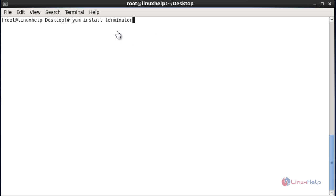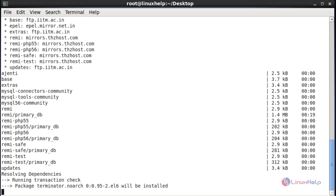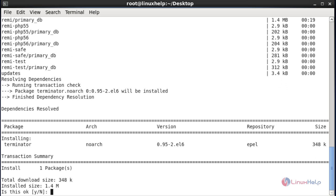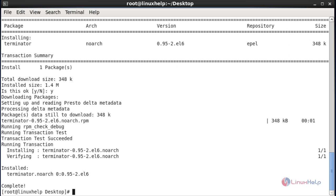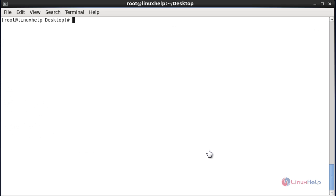Let me see the installation procedure of Terminator. This is the command to install Terminator using yum install. After entering this command, hit Enter, then press Y to continue. The package was installed successfully.